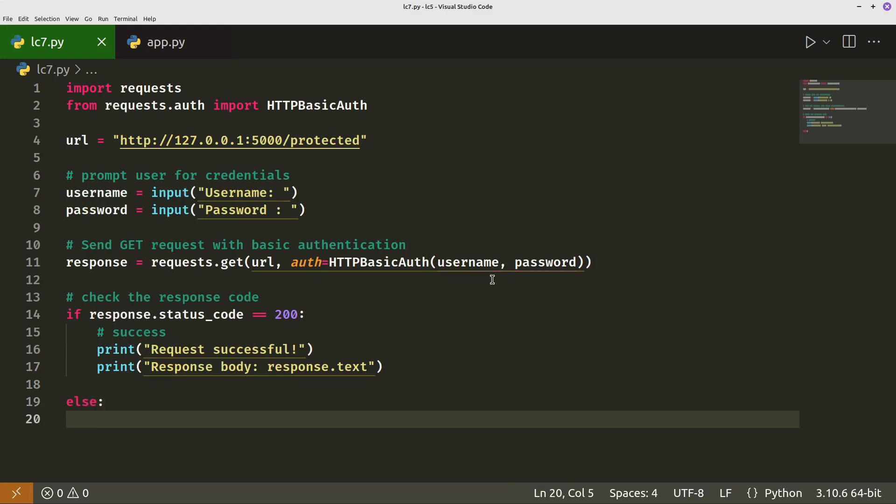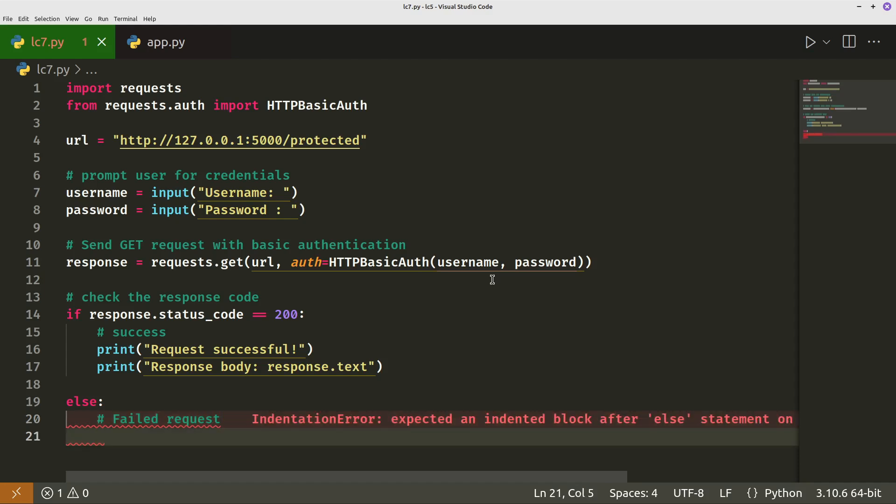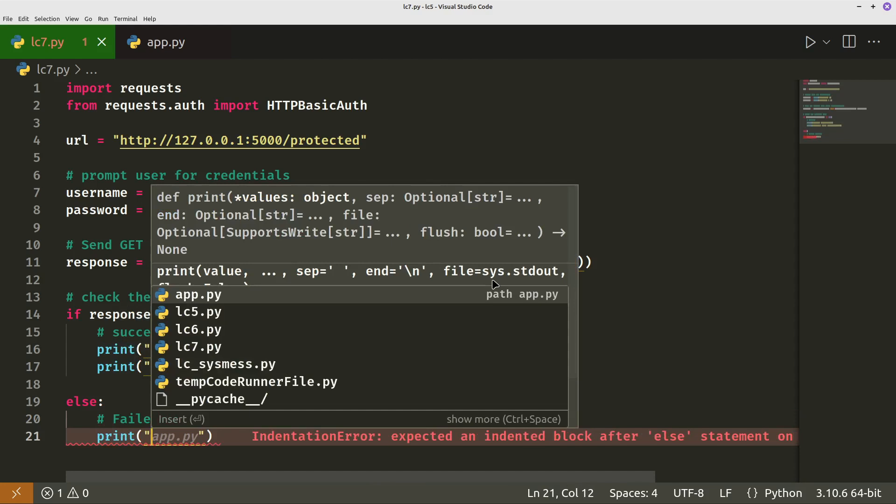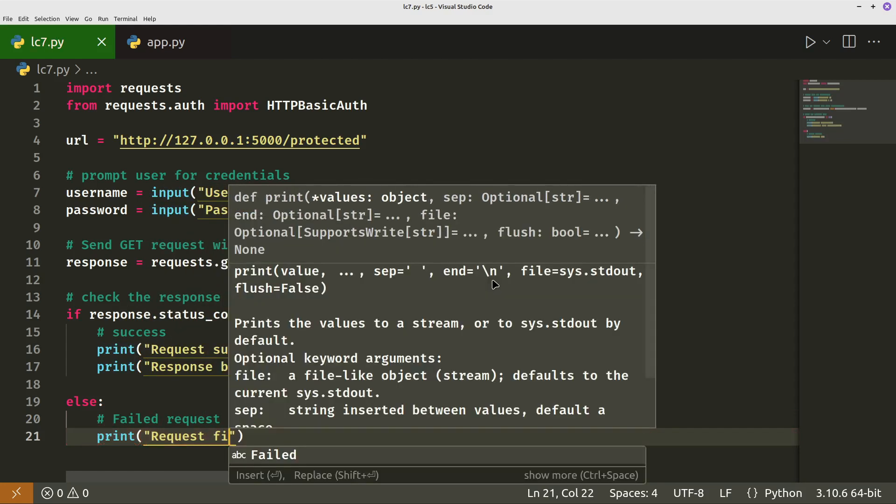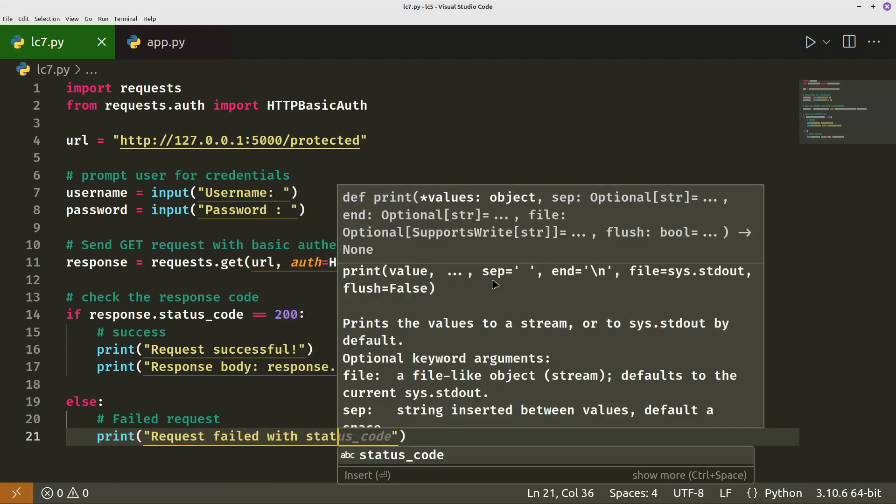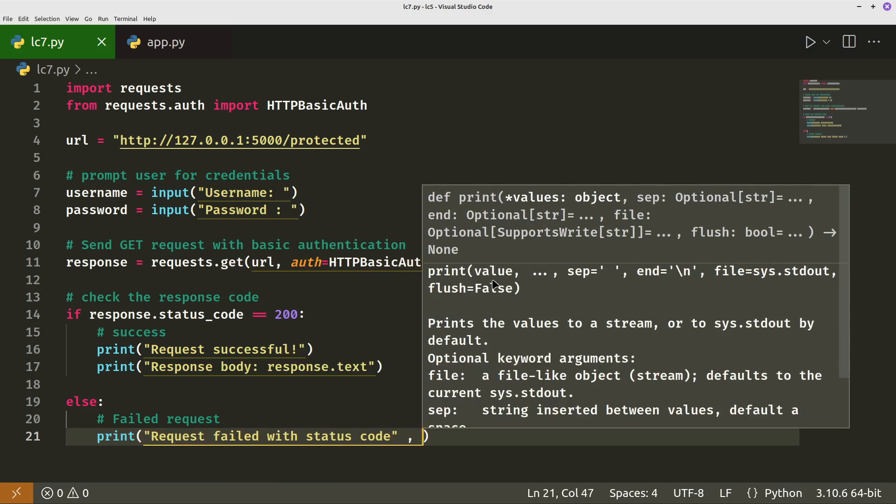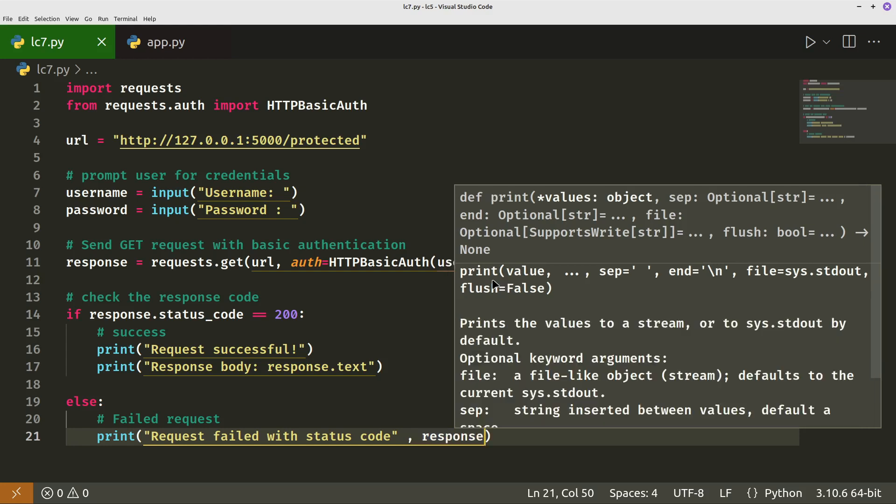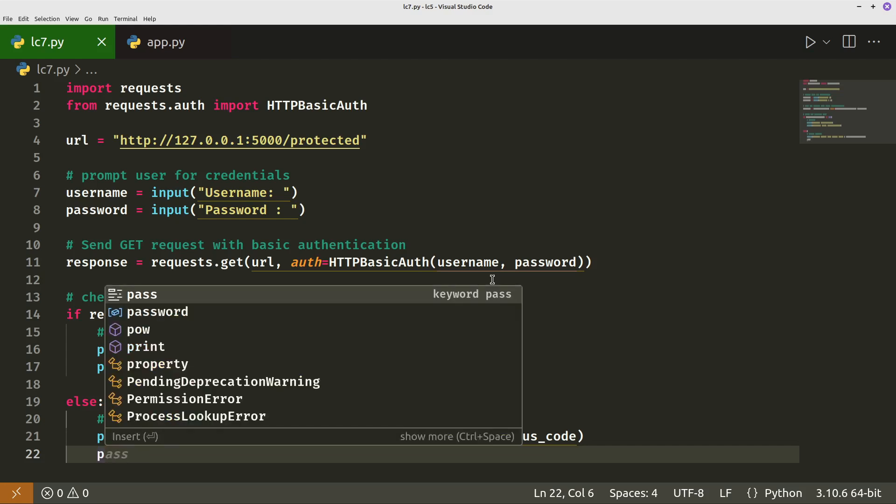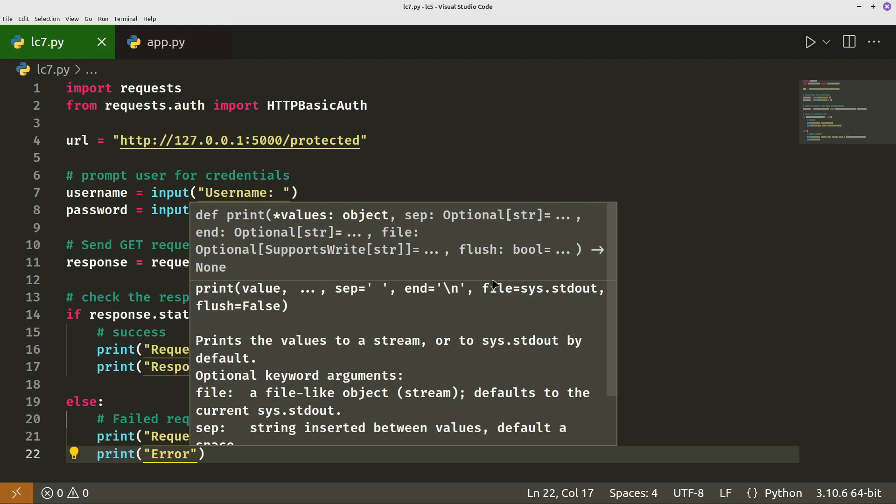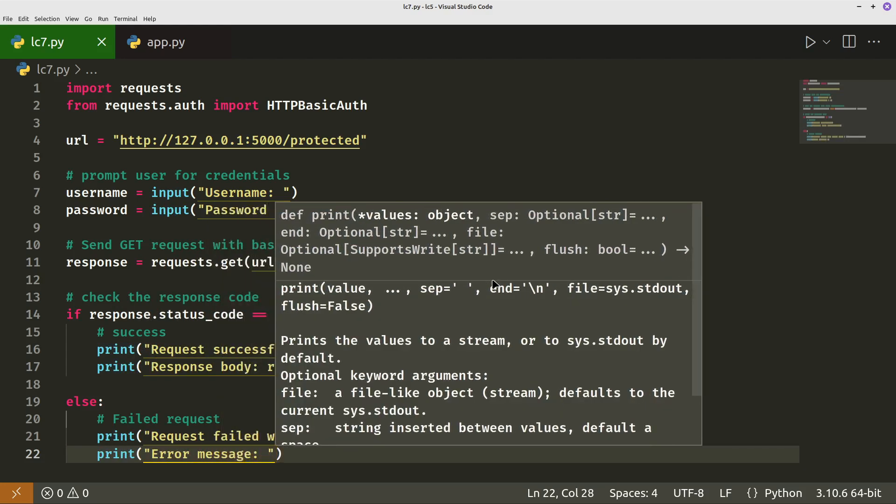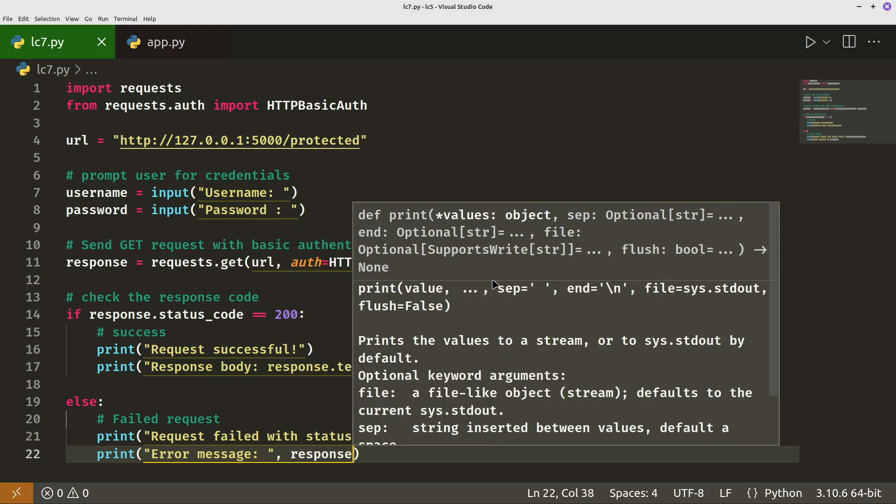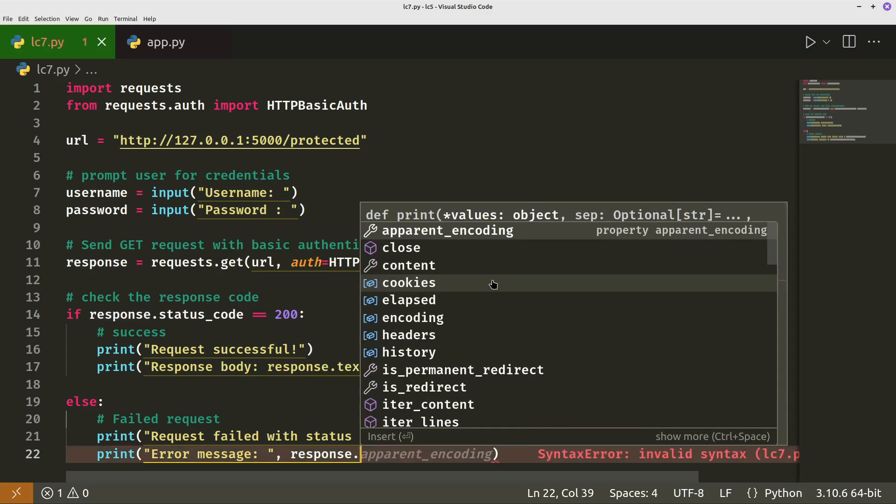If we've sent the wrong password, then we just want to check. We want to know that it was the wrong password. So then we'll just pass the message to the user. Request failed. And then we'll also just print an error message as well, which will be the response text.